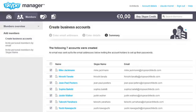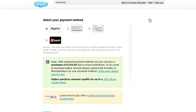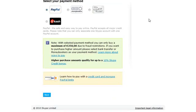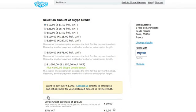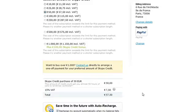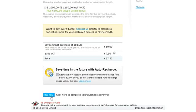Now click Buy Skype Credit to add some credit to your Skype manager. Select the amount of credit you want to purchase — for example, let's buy 50 euros. And you're all set.